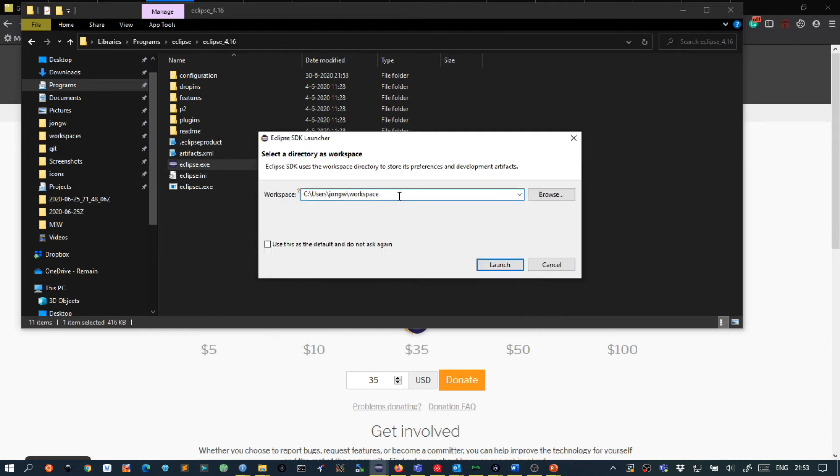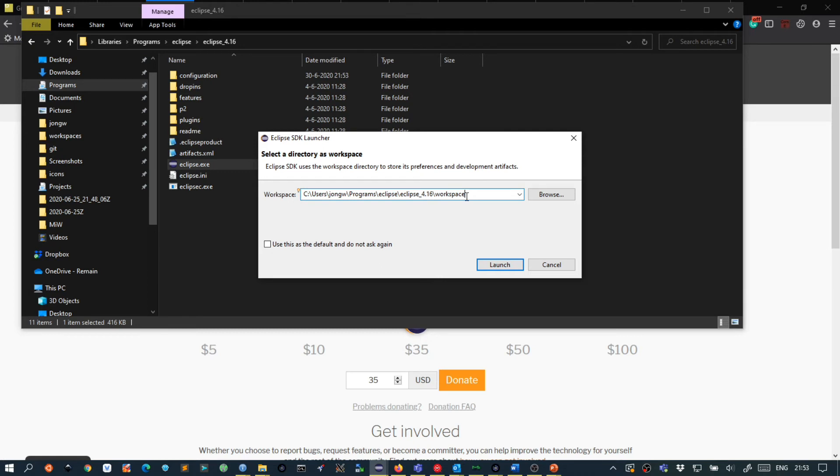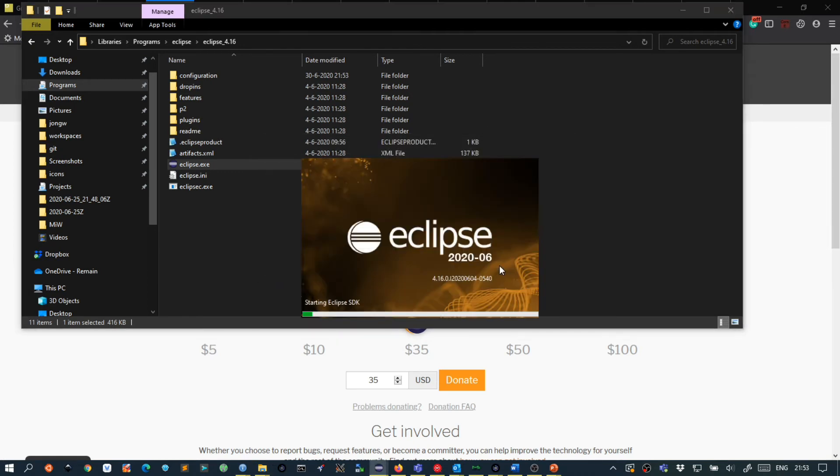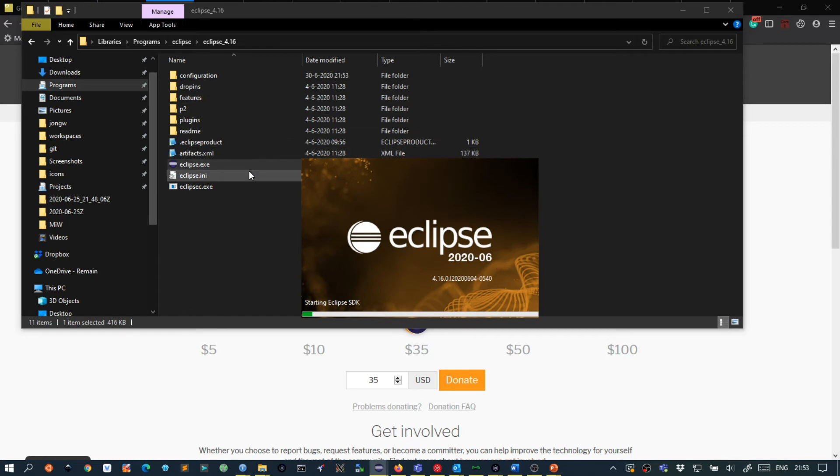I will just use a workspace here in this directory. And a workspace is a place where your projects are stored. So it doesn't really matter what you choose but I will just keep it in this location.